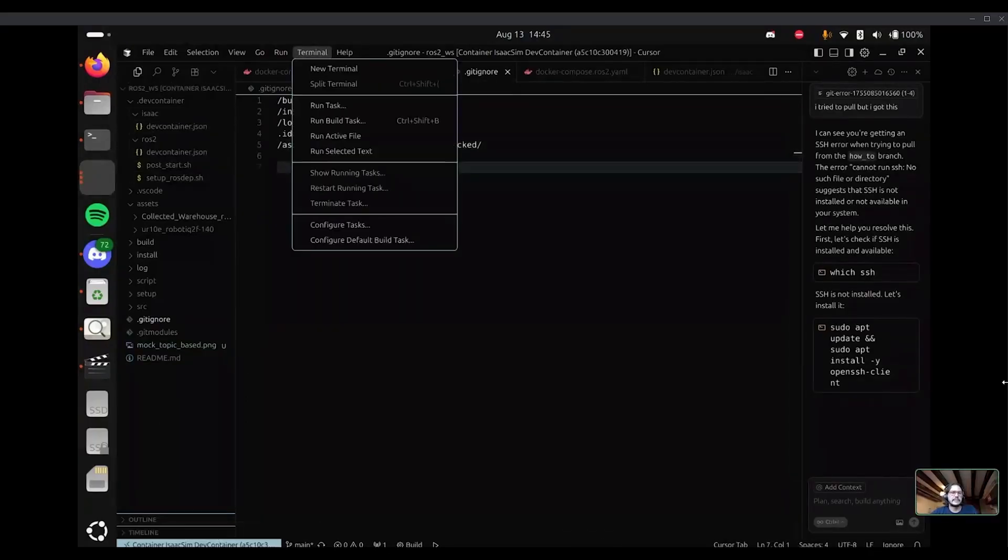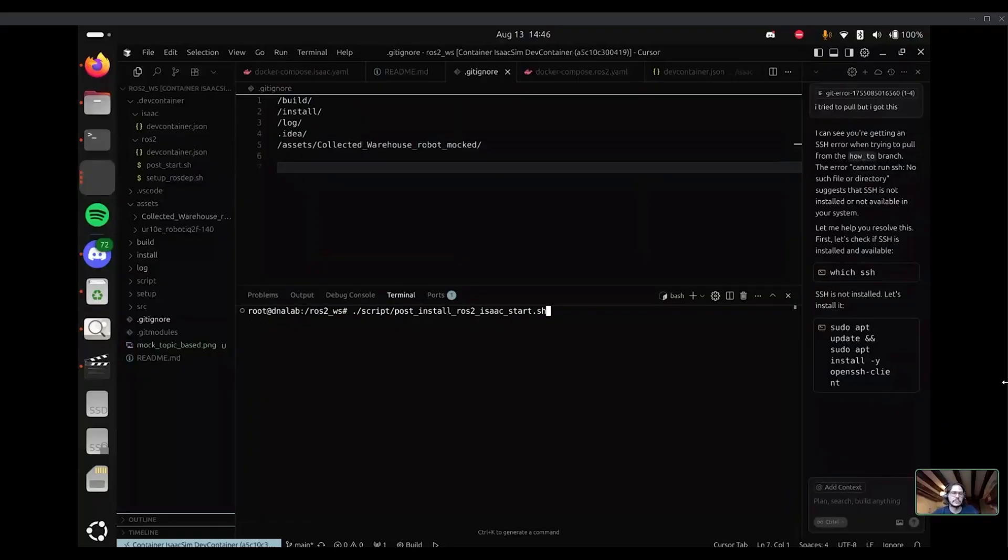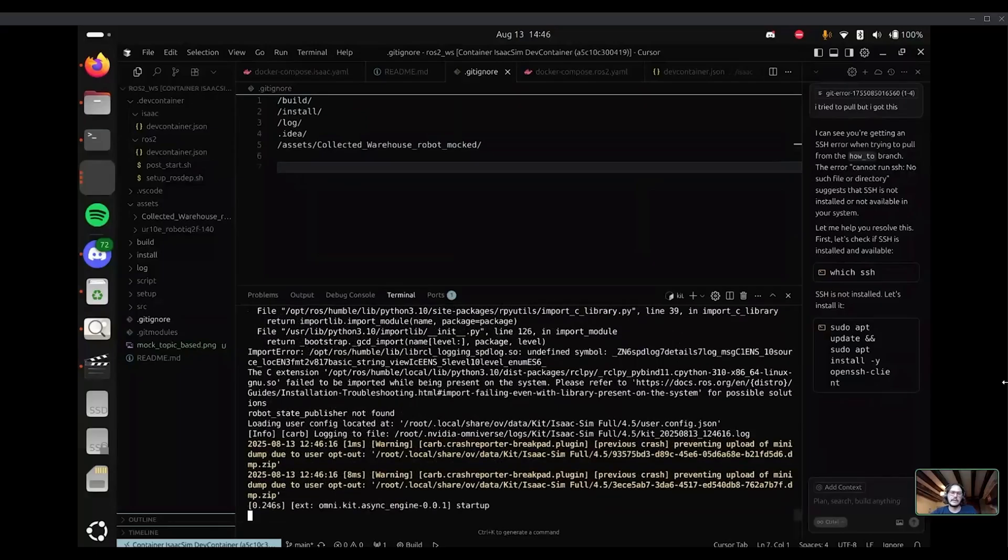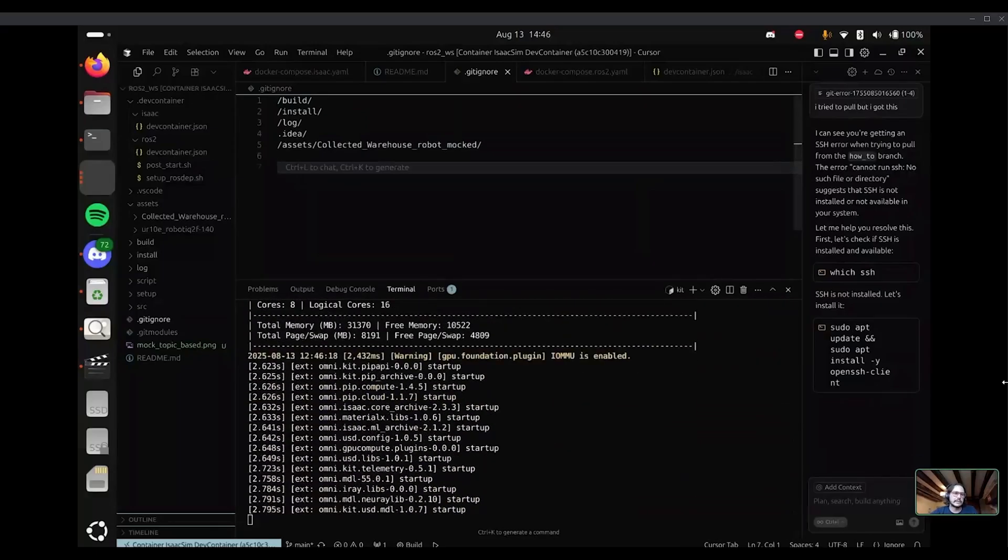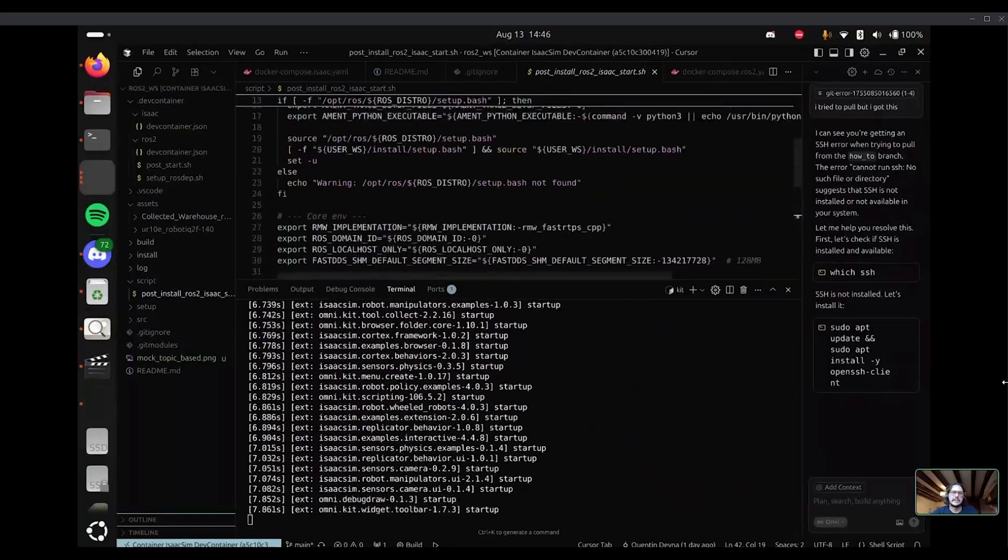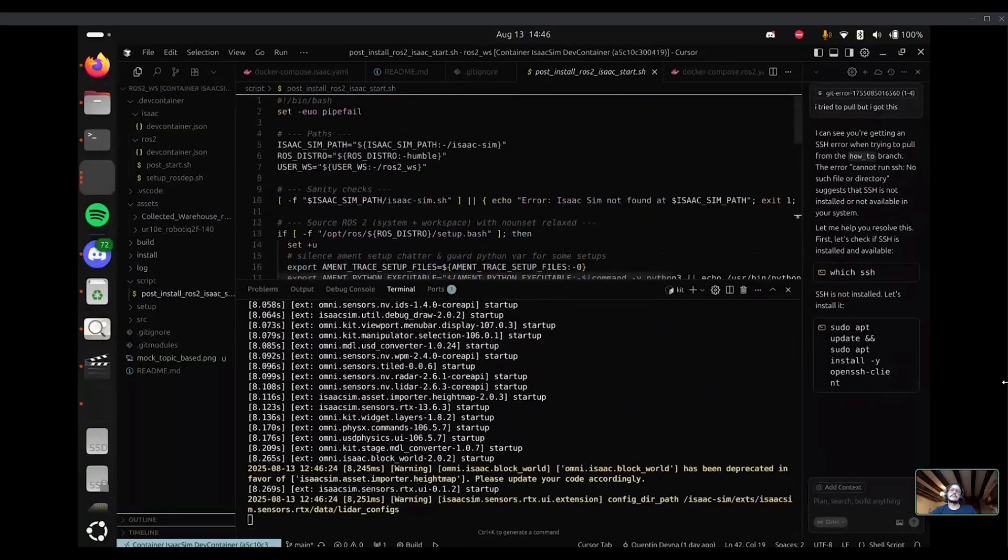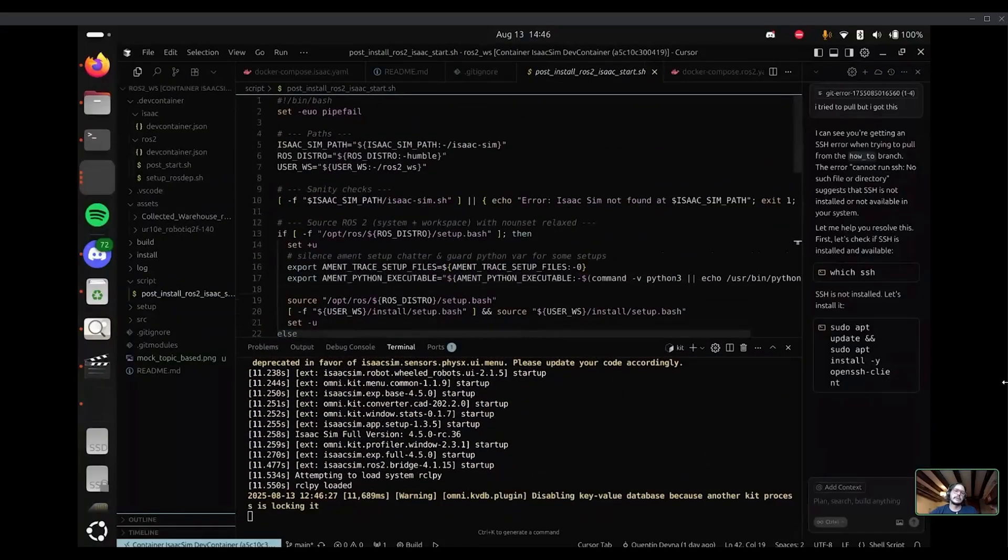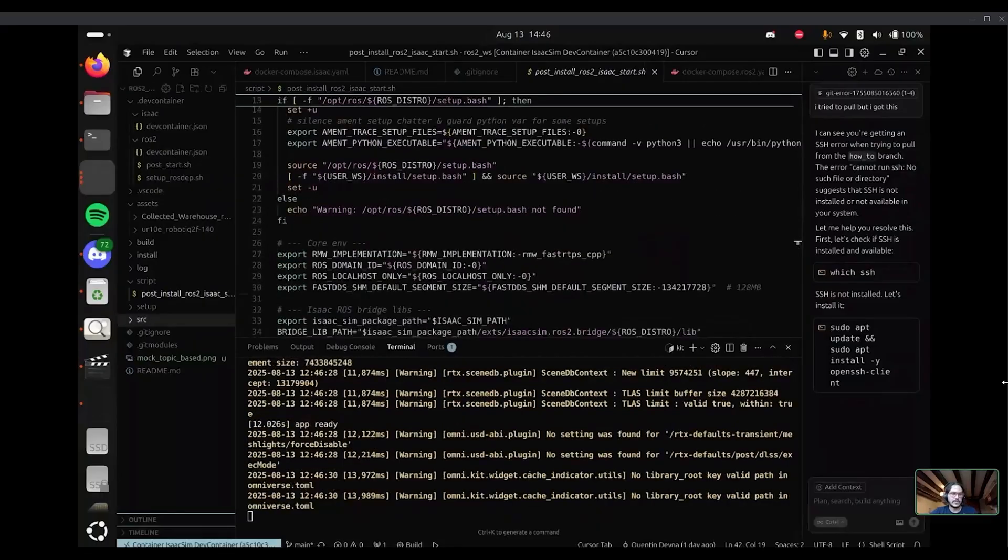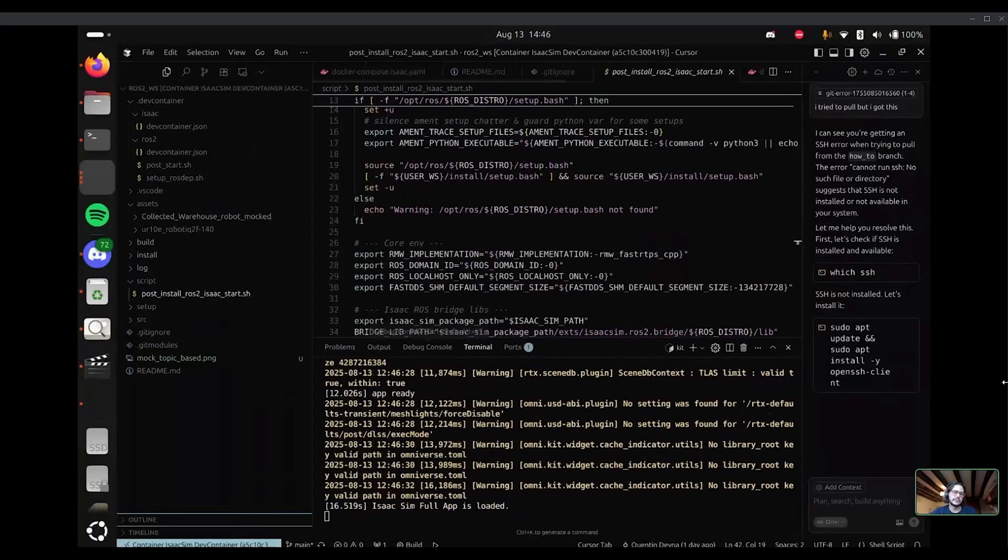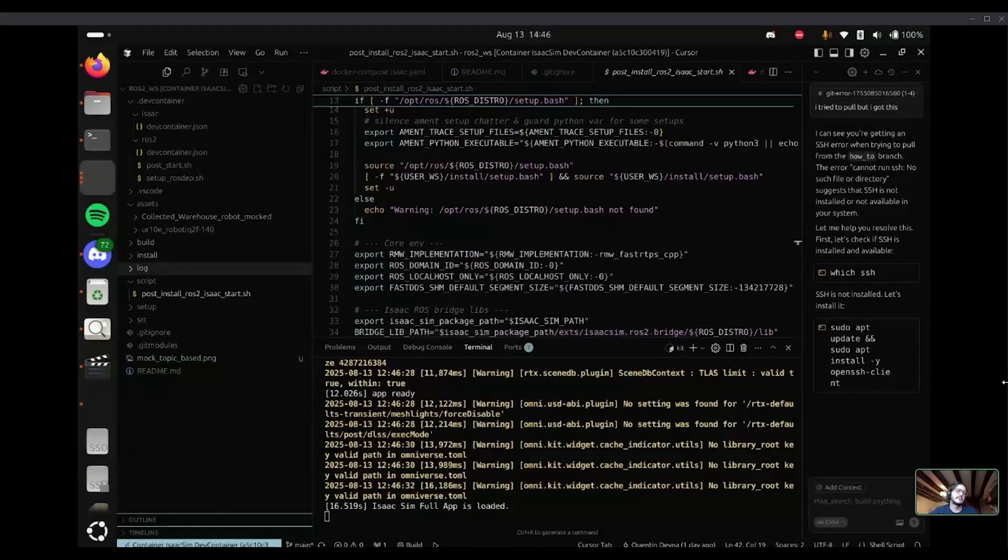So right now we are in the Isaac one. Firstly, you will have to first start Isaac because if you don't start Isaac at the beginning and run the simulation, when you open your ROS2 application, it will say, hey, I don't see any robots running, so I can't start. So I'm running Isaac and I don't know if you see it, but I've done a small script that's to all the ROS2 sourcing stuff for Isaac. So instead of just running Isaac sim.sh, you have to run a script post-install ROS2 Isaac start.